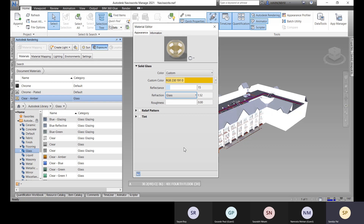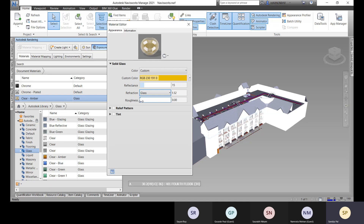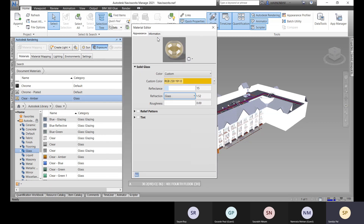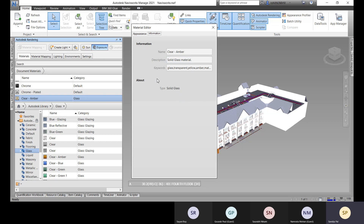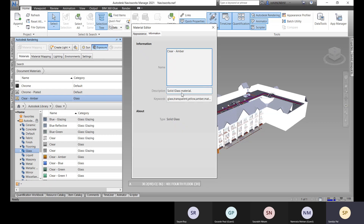Refraction describes how light changes medium and reflects or passes through. You can also set roughness or a pattern for the glass. For a simple glass, you can skip those. You can also add a name, description, and keywords to the material.